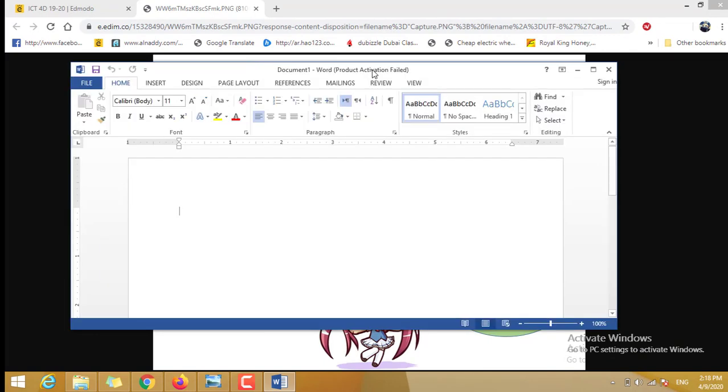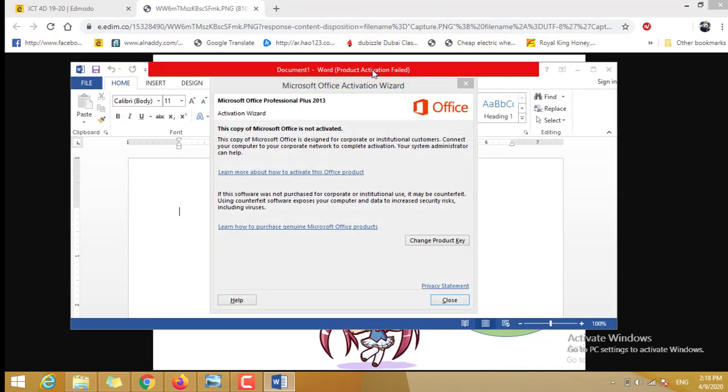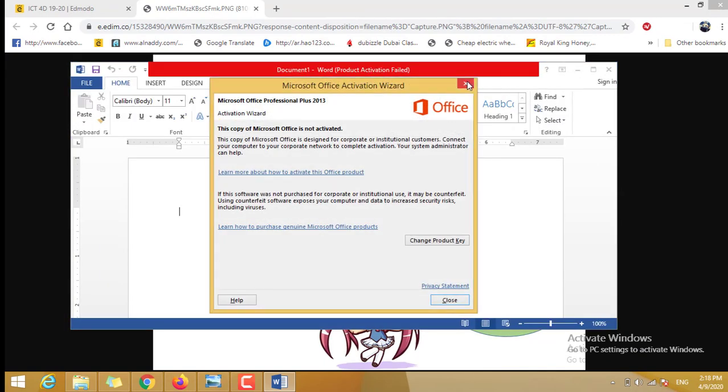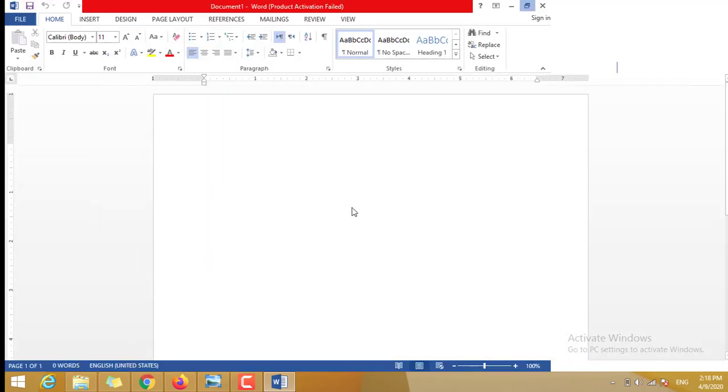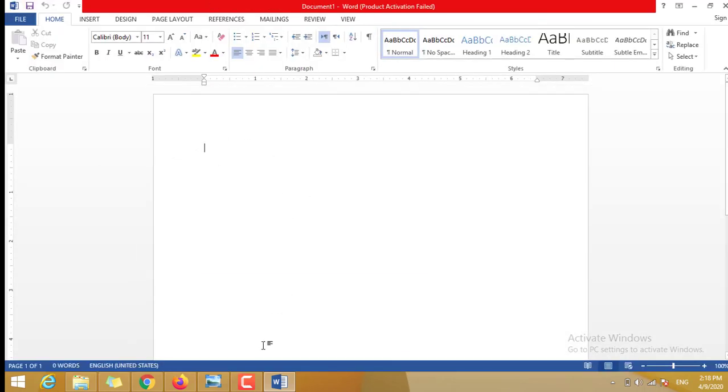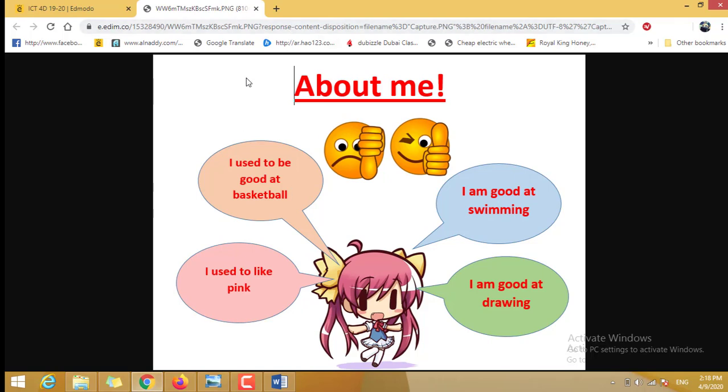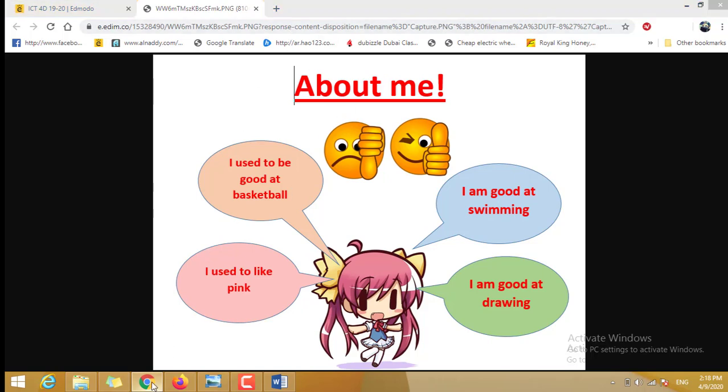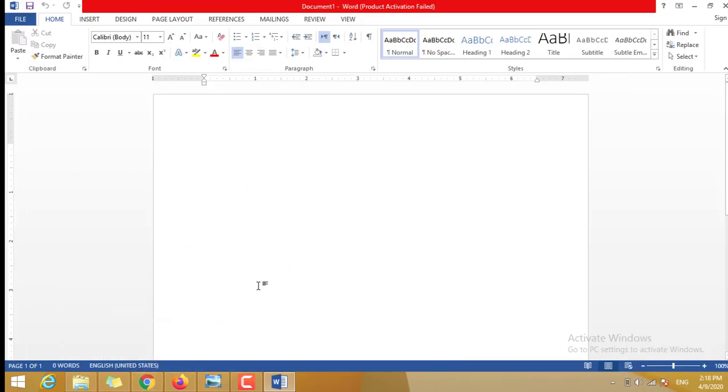Blank document, then blank document. Make it bigger. Then I can start. The first thing, you're going to check the photo that I sent to you. You write the beginning here, About Me. You're gonna write About Me.